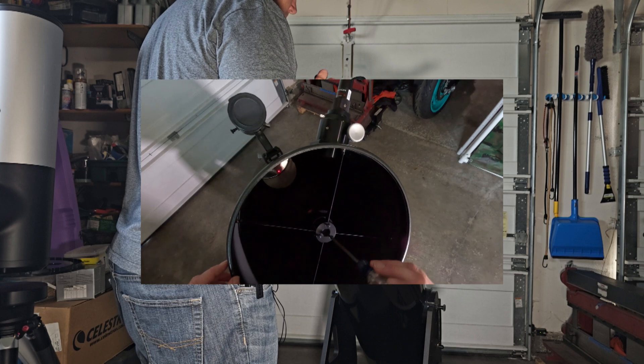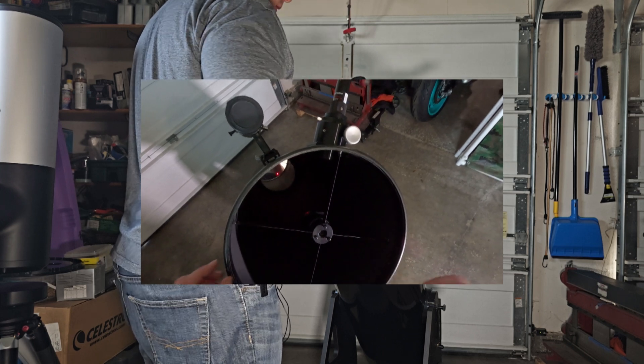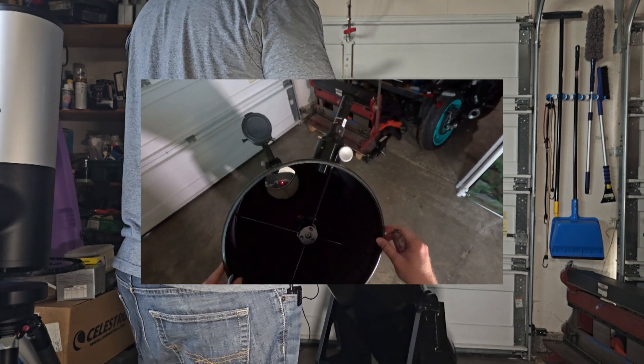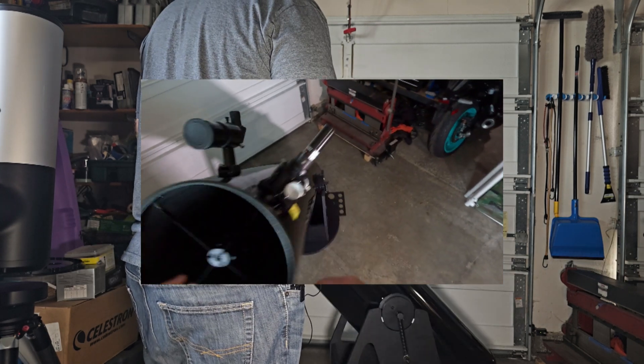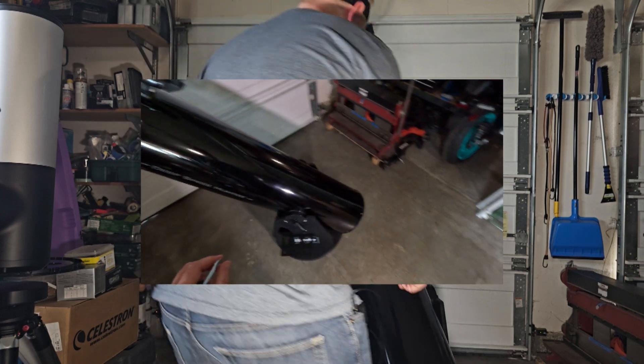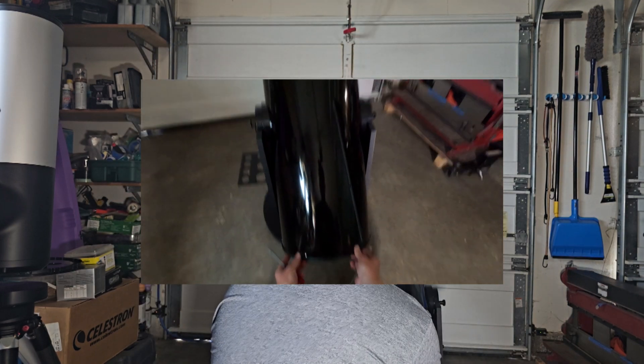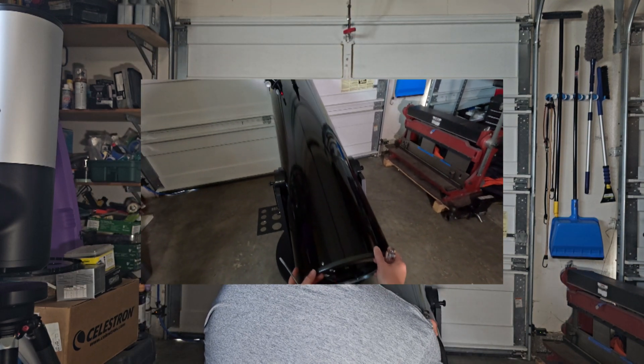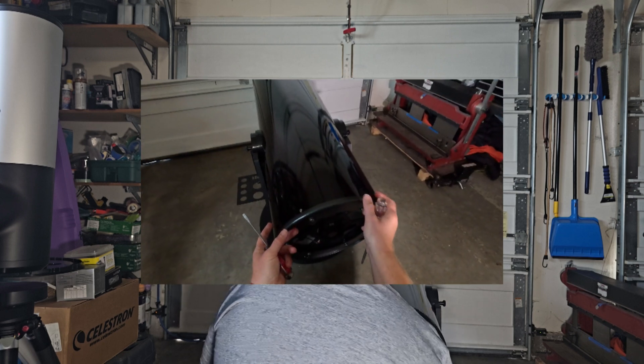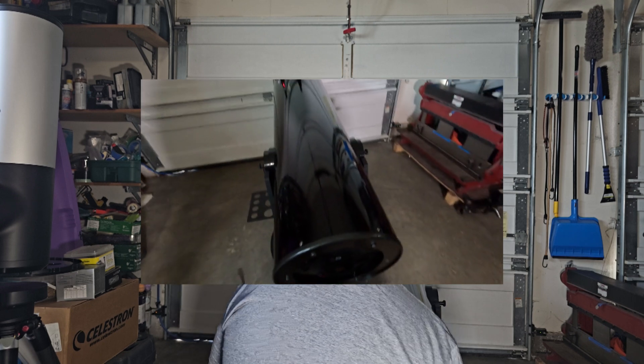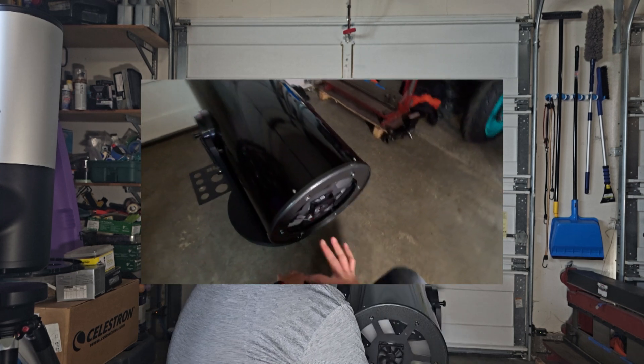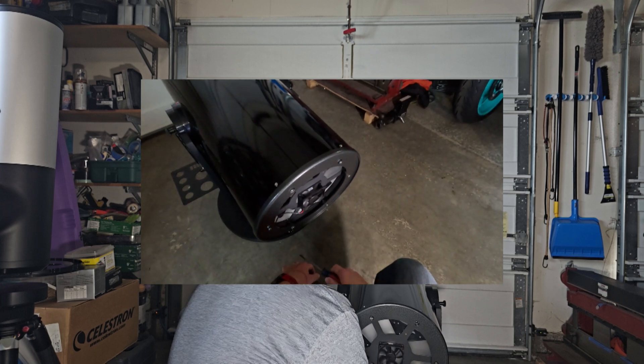So yeah, once you get it that close we can move on to the primary mirror which is right over here. So what we're going to do is we're going to be adjusting...